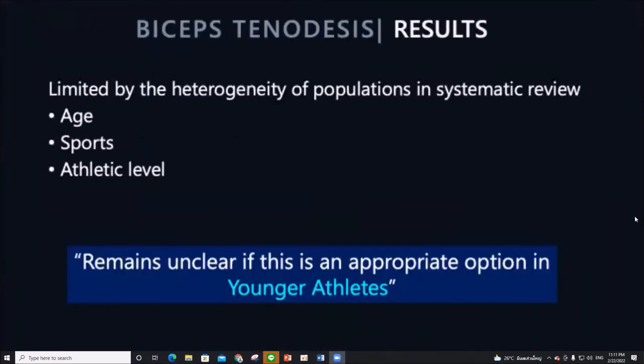However, systematic reviews can be limited by heterogeneity of the population, such as age, sports, and athletic level. Despite biceps tenodesis becoming popular, in younger patients it remains unclear whether it is an appropriate option.